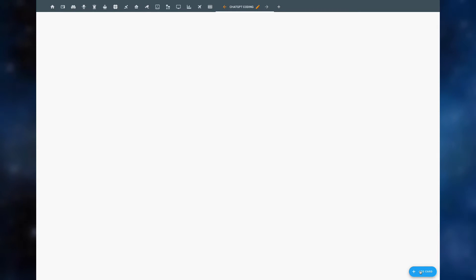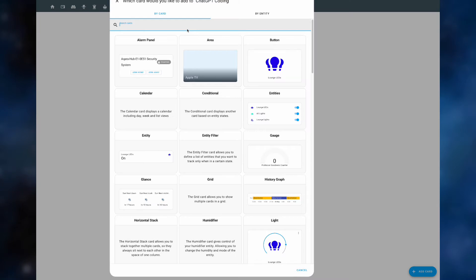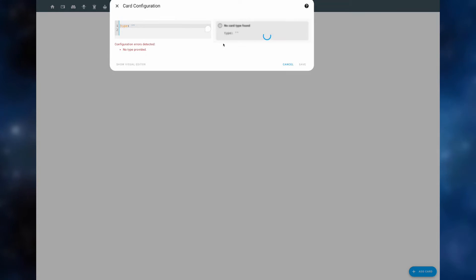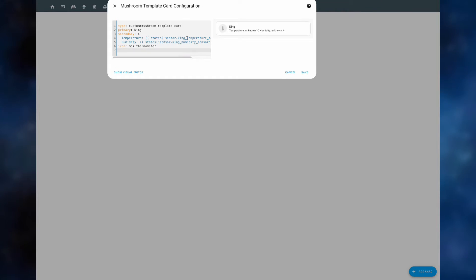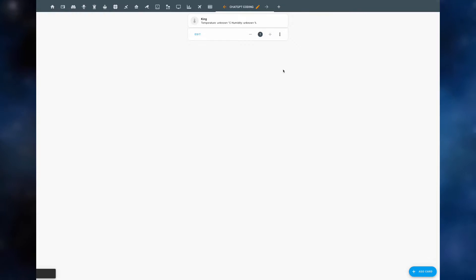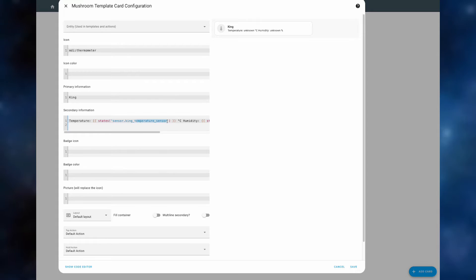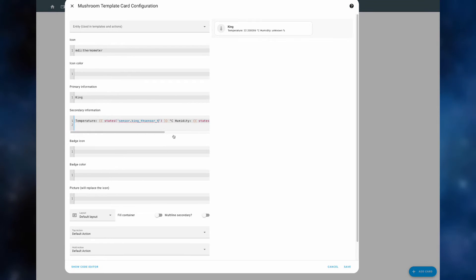Now let's try this code out in home assistant. We go add card, we type in manual and we simply copy paste the code here and click save. Now as you can see, it doesn't show the exact temperature because the sensor name is incorrect.